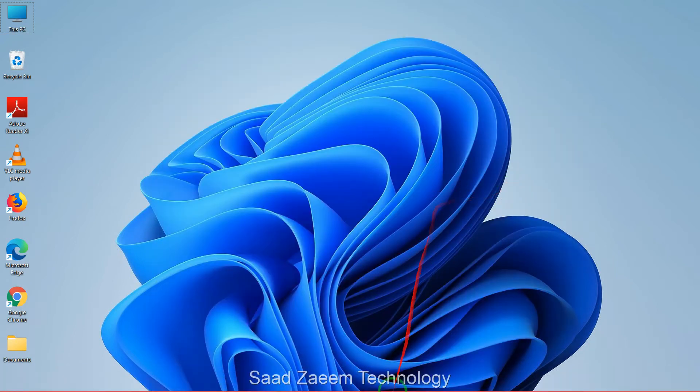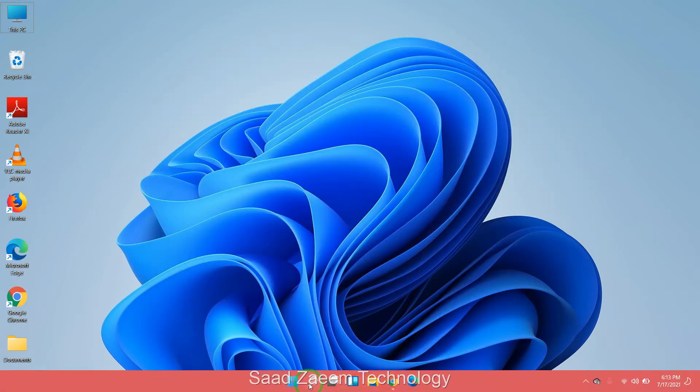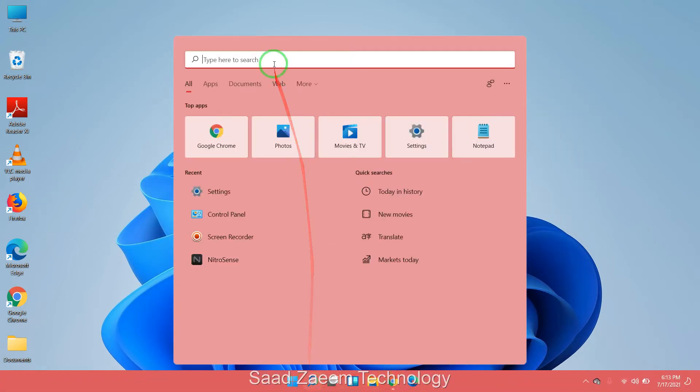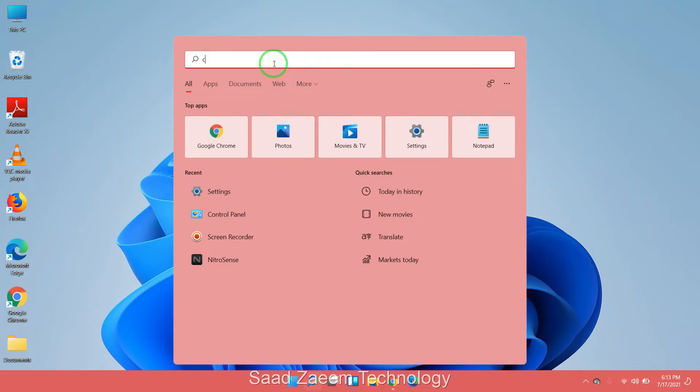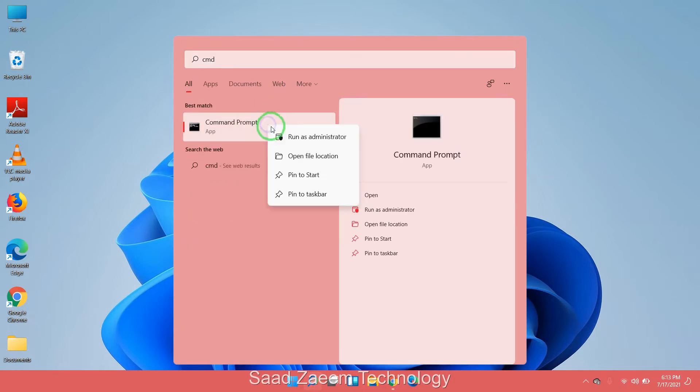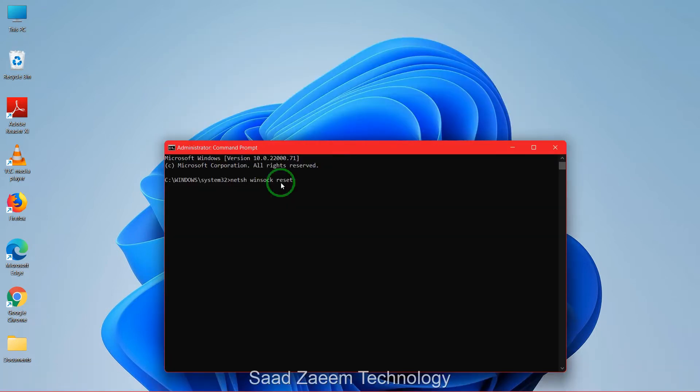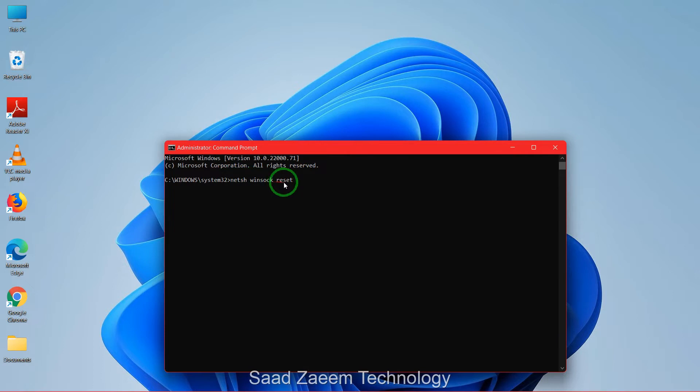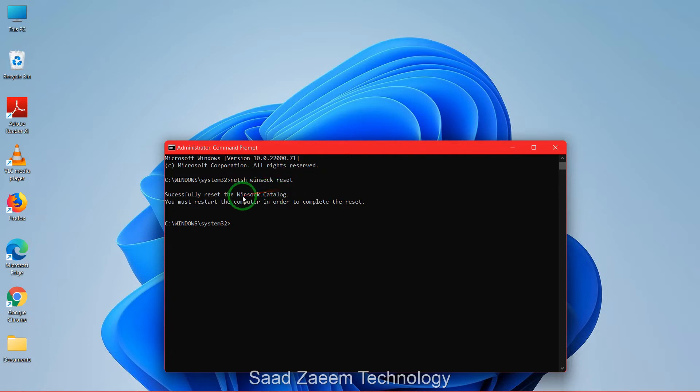Now you'll have to again open CMD and then run it as administrator. Now you'll have to again type this NETSH space Winsock space and then reset. After typing this in hit enter on your keyboard. And then your Winsock catalog would be reset and you'll have to again restart your computer.